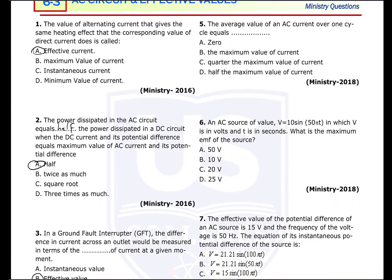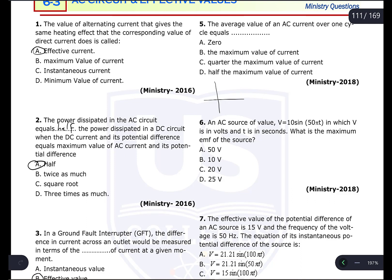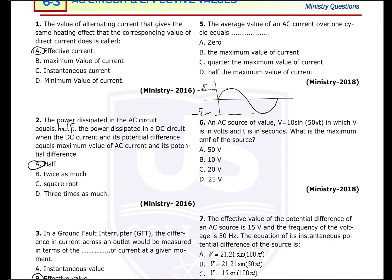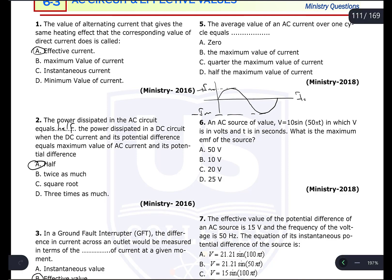Question number five: the average value of an AC current over one cycle equals zero. AC current changes as positive and negative halves — one cycle has one positive half at +Imax and one negative half at −Imax. So the average is (+Imax + (−Imax)) / 2 = 0.